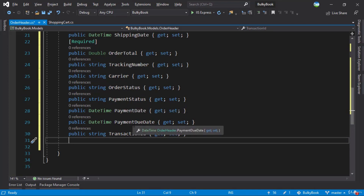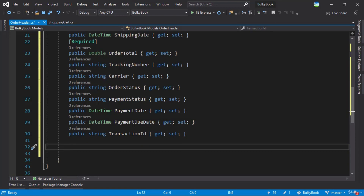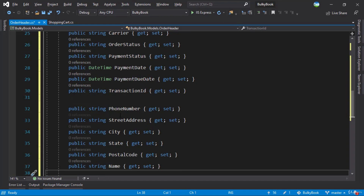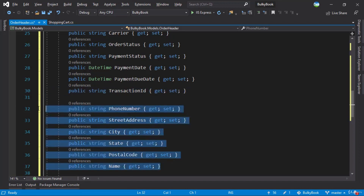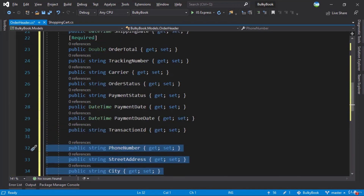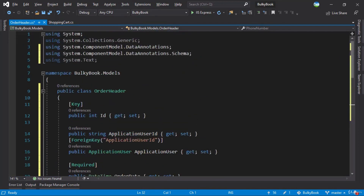Along with that, we need details of where the order needs to be shipped, along with name, phone number, and other details. These properties might exist inside the ApplicationUser, but sometimes the user wants the order shipped to a different place. So we will add all these properties here for the order header as well. Once we do this, it looks good for what we have inside order header. Last thing that we need is order details — let's take a look at that in the next video.